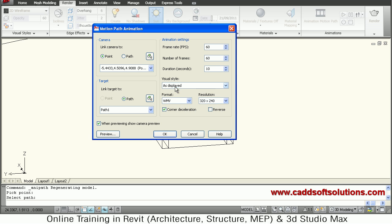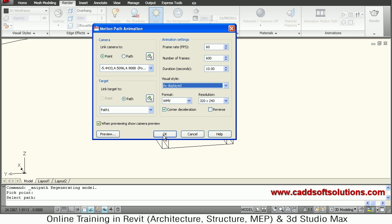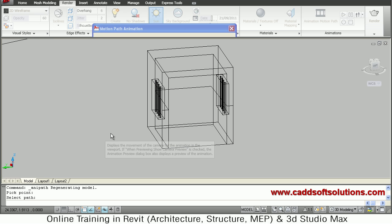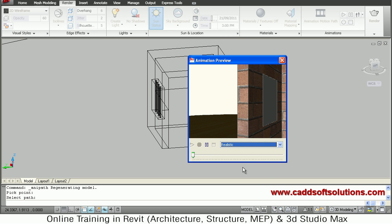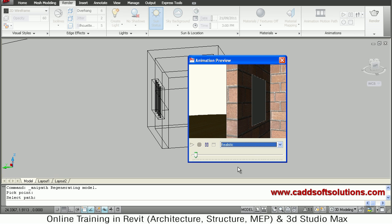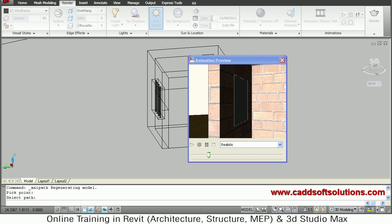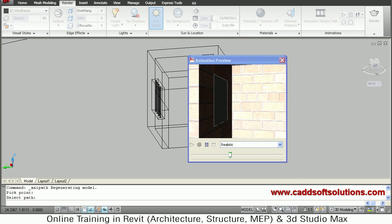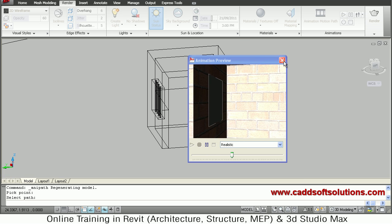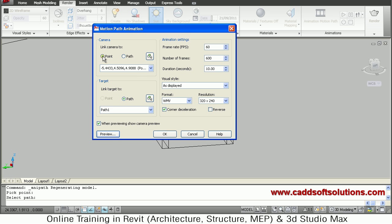You can control the visual style to define how the animation should look. Click Preview to view the preview — it will show you how the animation will look after completion. In this way you can use a point as a camera and a path as a target.